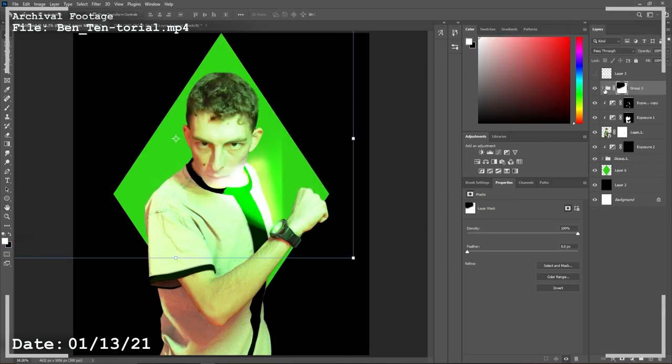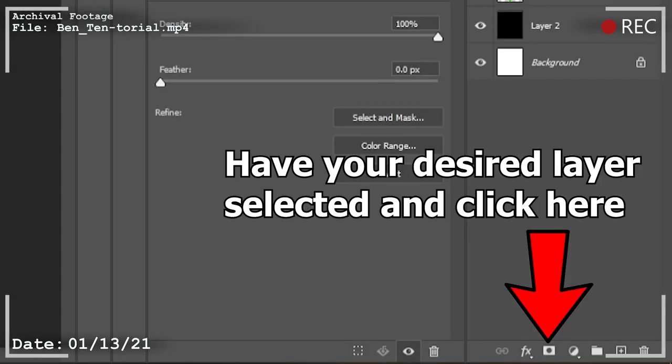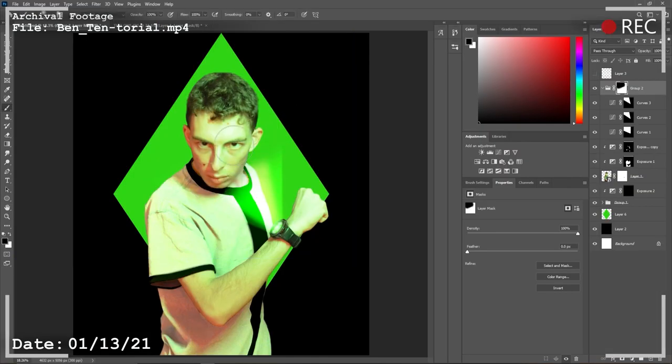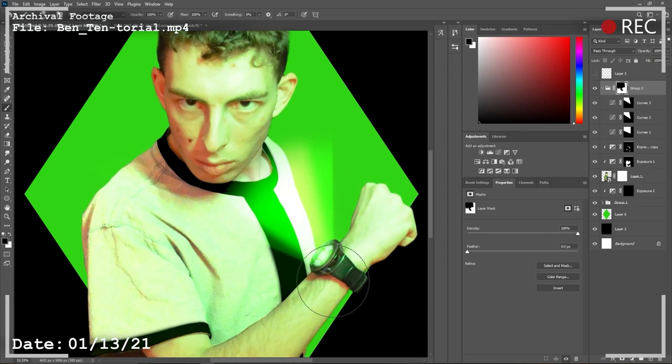Afterwards, you can apply a layer mask to the group of lights and with a soft round brush, paint away what you don't want. This way it looks like the glow fades as it spreads.